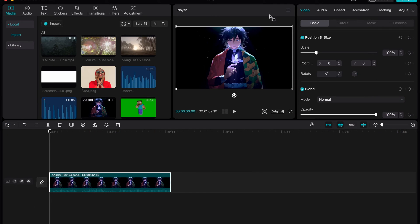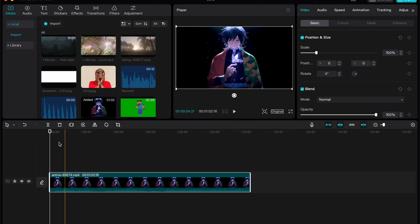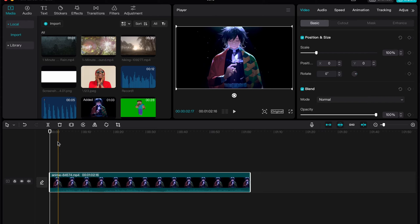For example, we have this video, it's like a horizontal video with anime character. And what if we need to make it vertical to make it more suitable for our reels, for our TikToks, for our YouTube shorts.